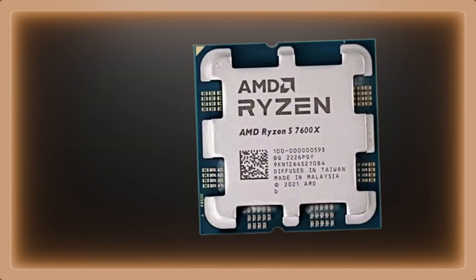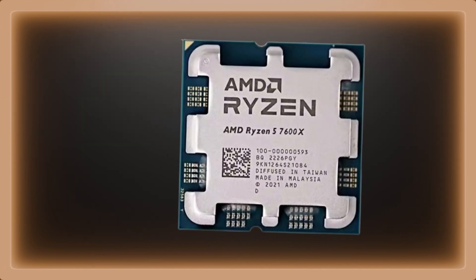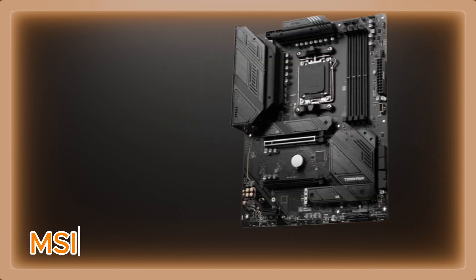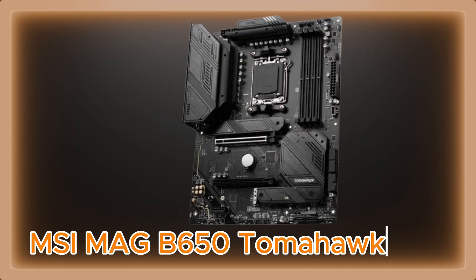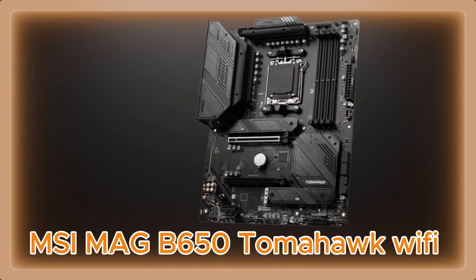For the Ryzen 5 7600X CPU, the socket is AM5, so pick a motherboard with an AM5 socket like the MSI B650 Tomahawk.